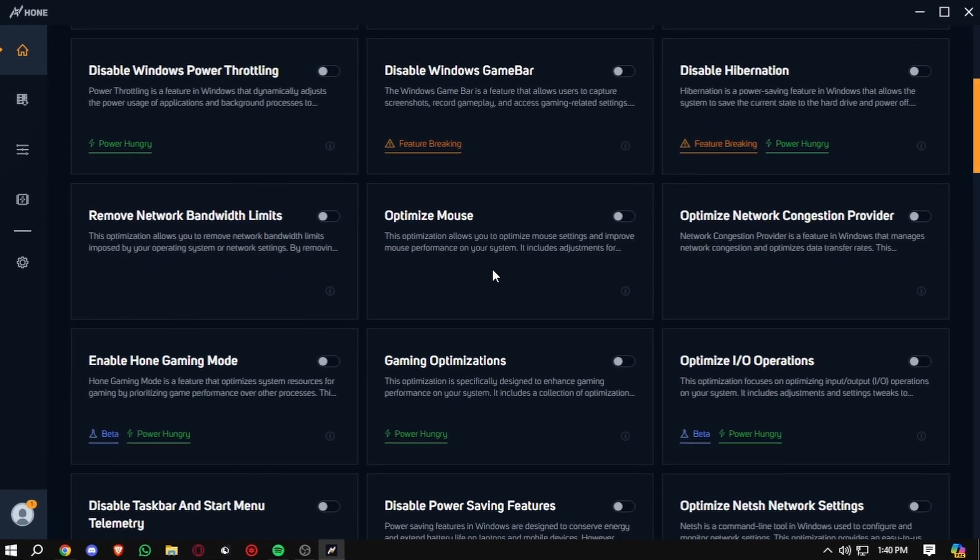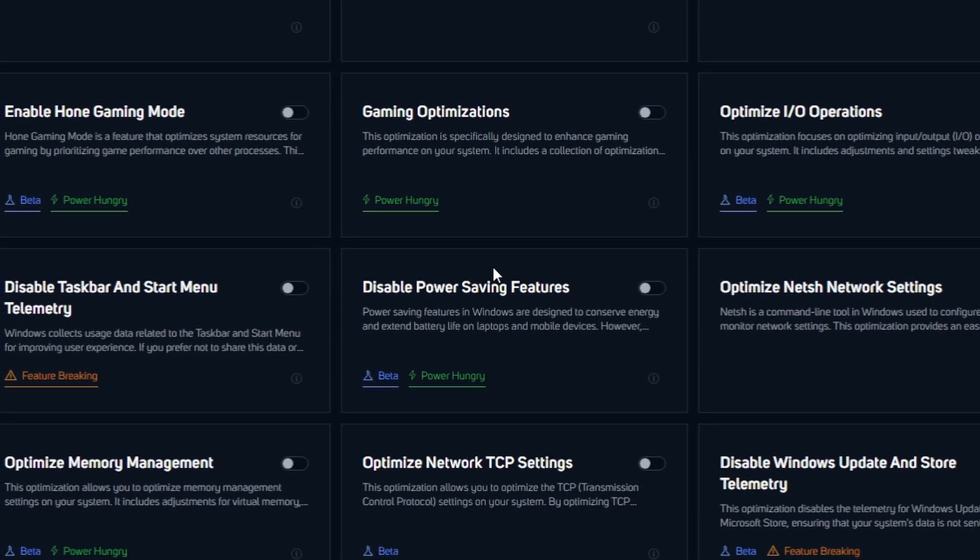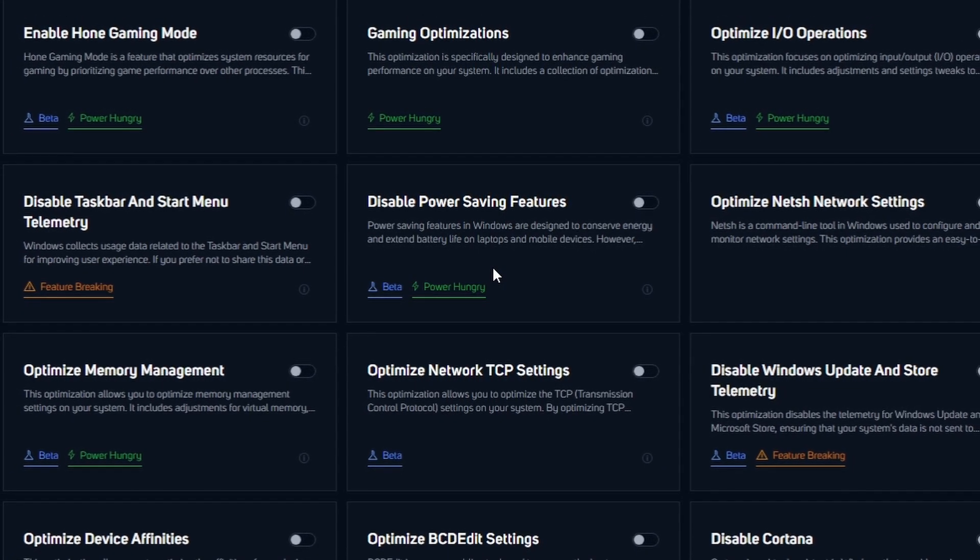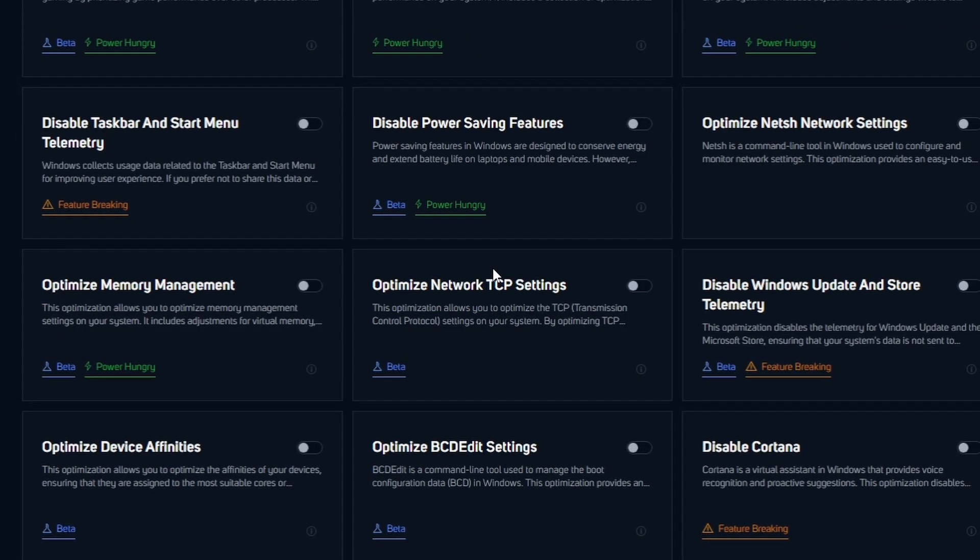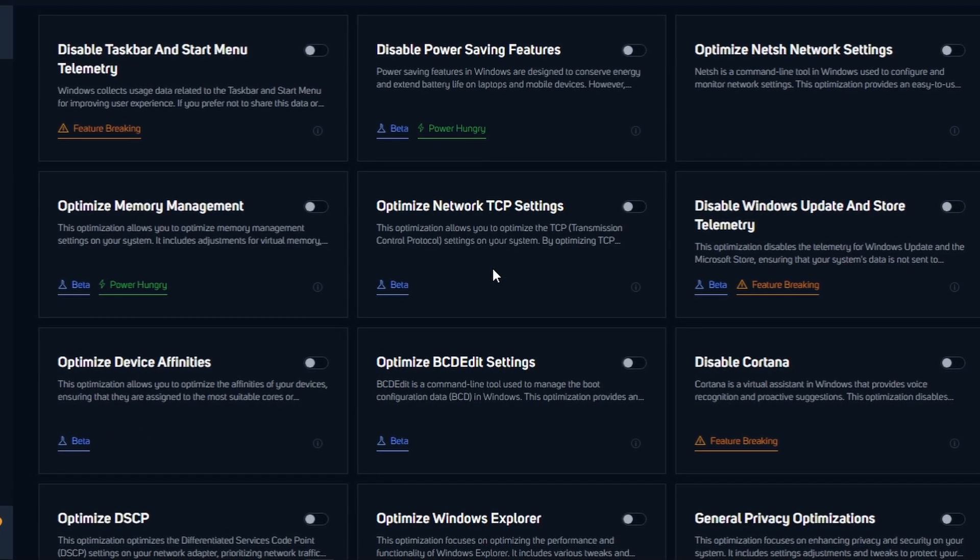So here are my final thoughts. If you're serious about gaming and want to make sure your PC is performing at its best, Hone Optimizer is definitely worth checking out.